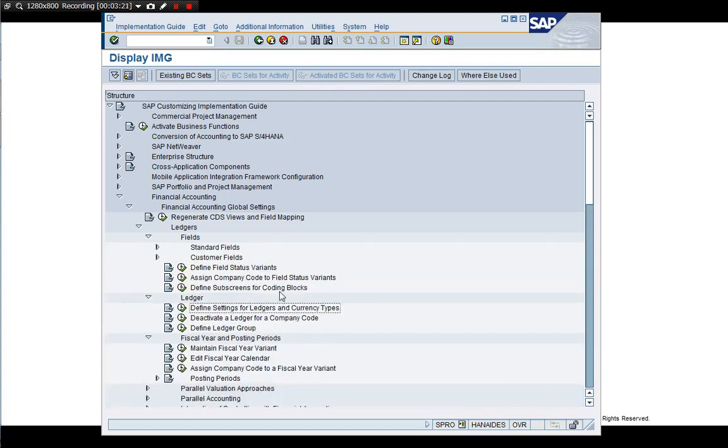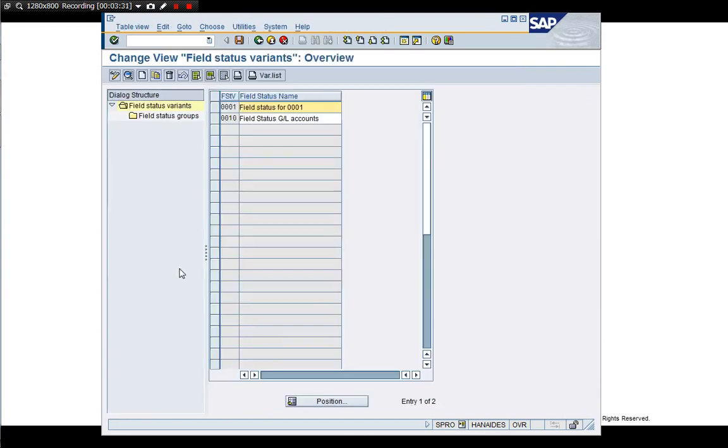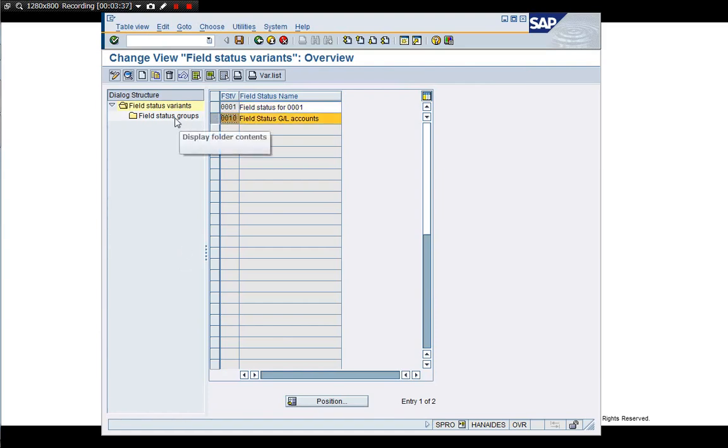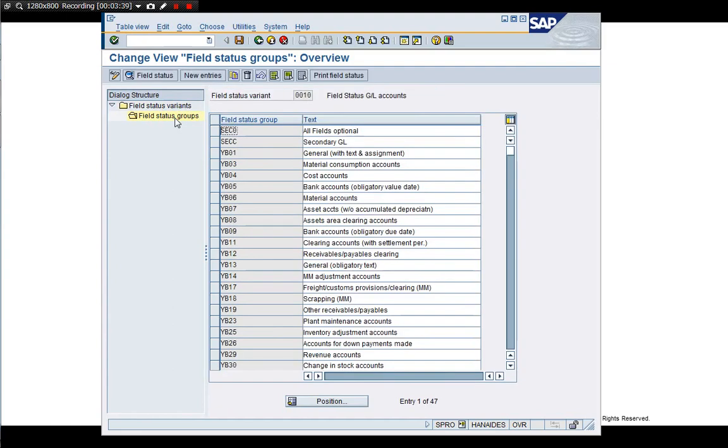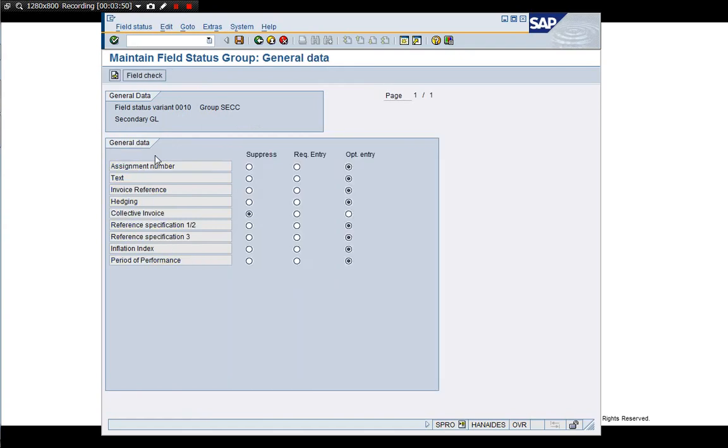Since S/4HANA CO and FI is integrated, it is real-time. And GL account, secondary cost element, cost element, is created in FI side. And we have to map field status. We need to create this SECC. Well, it could be anything. You should prepare this for cost element.